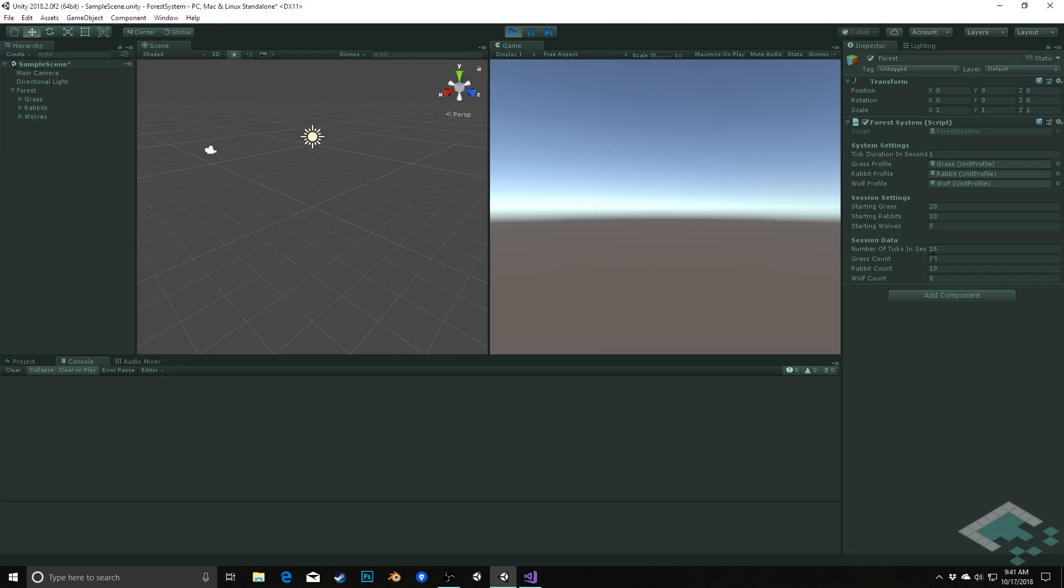So with that in place we can now start actually having our units do things based on these ticks happening, like getting more hungry, possibly multiplying or eating other things, and actually making our system kind of interact, all these units in the system interact with one another to create this dynamic lifelike environment. We'll do that in the next video. In the meantime, thanks for watching and I'll see you next time.